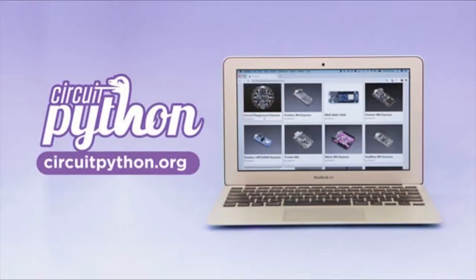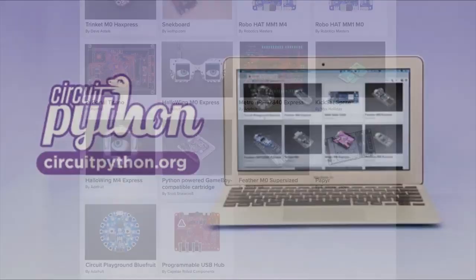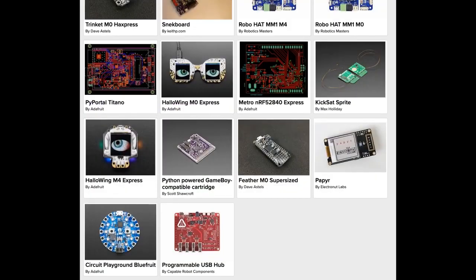Next up: some updates on CircuitPython.org, especially at CircuitPython.org/downloads. You'll be able to see different boards — some of them aren't even released yet. We decided that if there's an unreleased board, it's just going to show up in the list. We're an open source company, no secrets here. We have 74 boards altogether, and you can see some of the upcoming products.